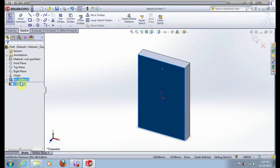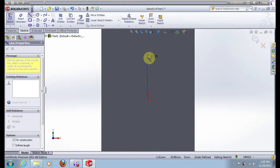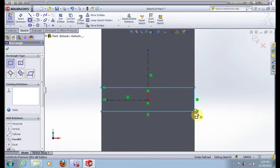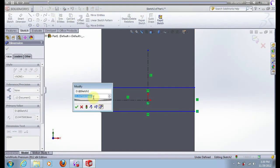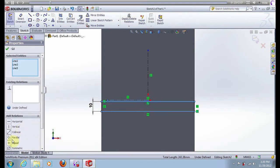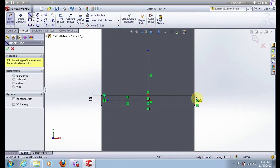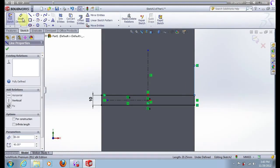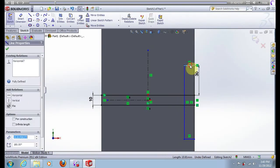New sketch on this surface, normal to view. Create a center line, now create a rectangle. With smart dimensions, put 10 millimeters. Now select all horizontal lines and go to symmetric. Now create this line and put 30.